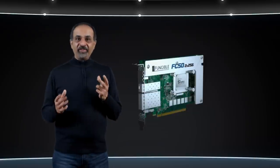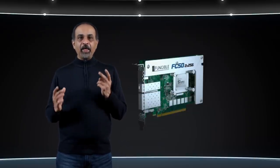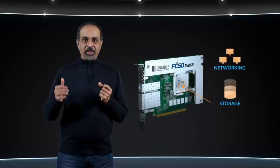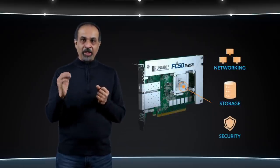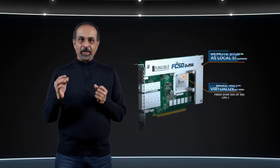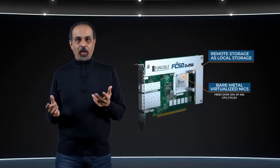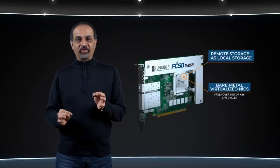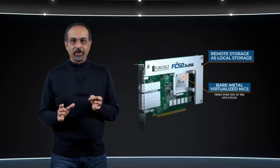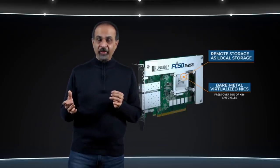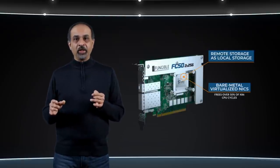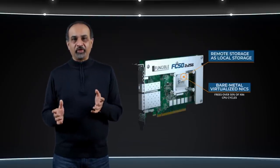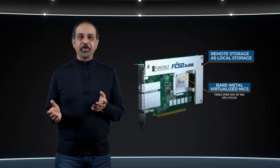What sets the data services platform card apart is that it completely offloads networking, storage, and security functions to hardware in the fungible S1 DPU's silicon. It presents remote storage as local with all the storage services available flexibly on a per-volume basis. It presents virtual NICs with complete hardware offload. And in doing so, it frees over 50% of the x86 CPU cycles for use by application workloads.